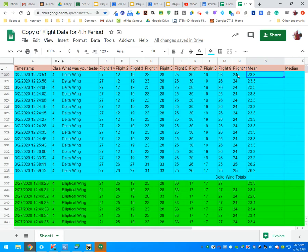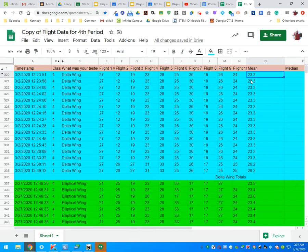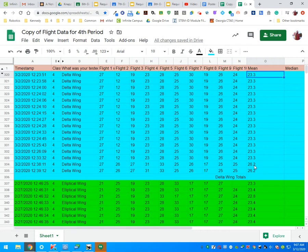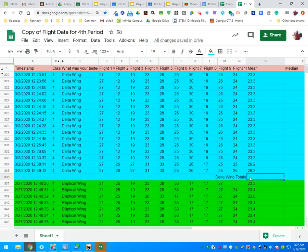Now what we're going to do is calculate the total of all of the data for the Delta wing. Because we have calculated each row and we have a few differences, you can see from 33.3 to 33.4, we're going to need to calculate the grand total for Delta.